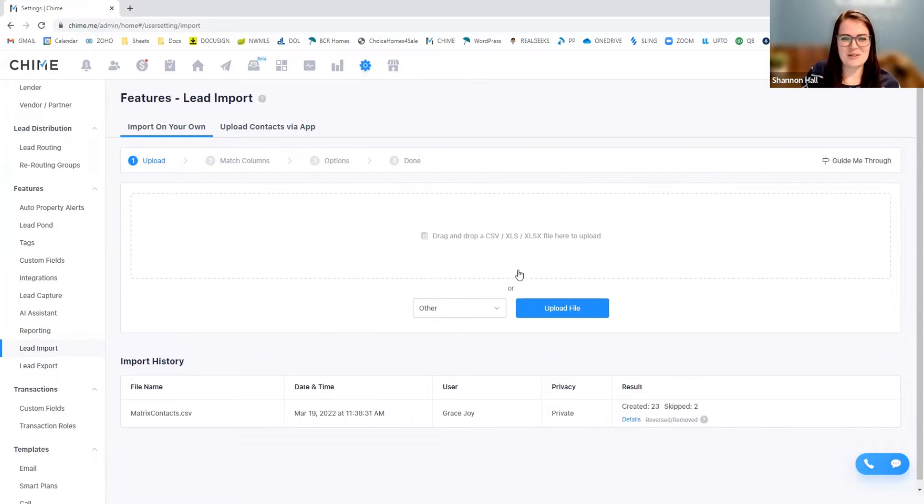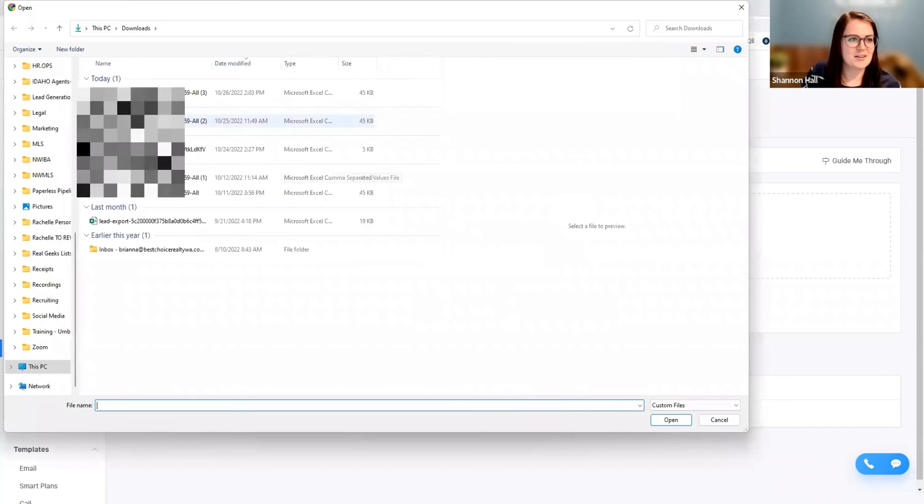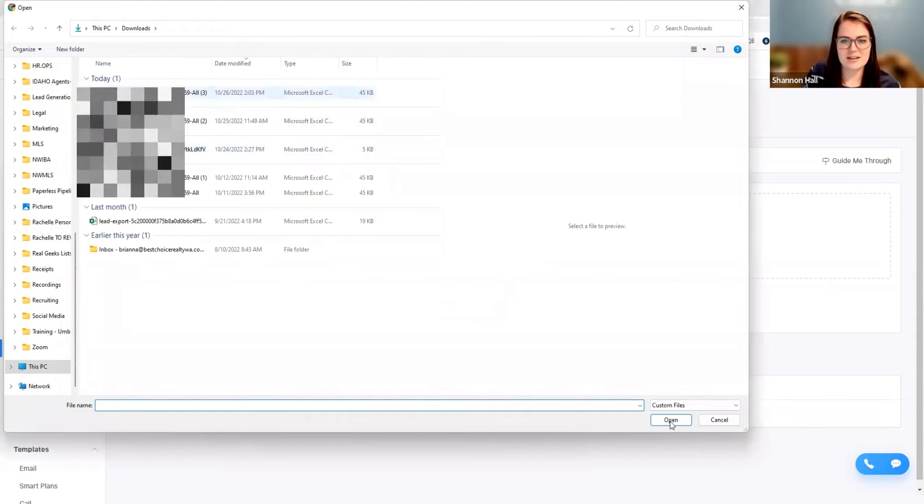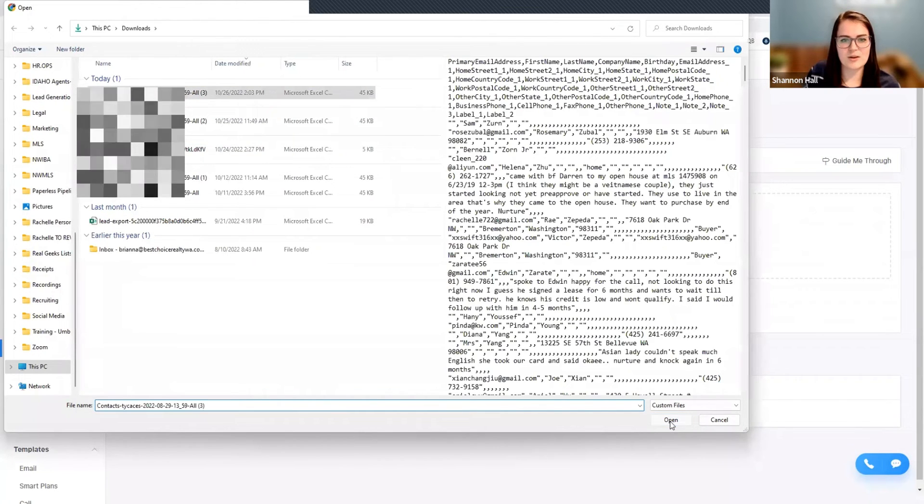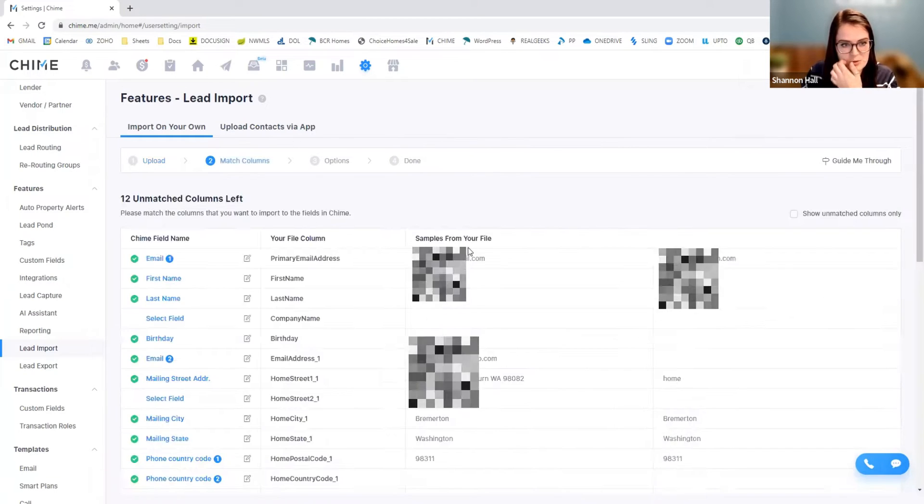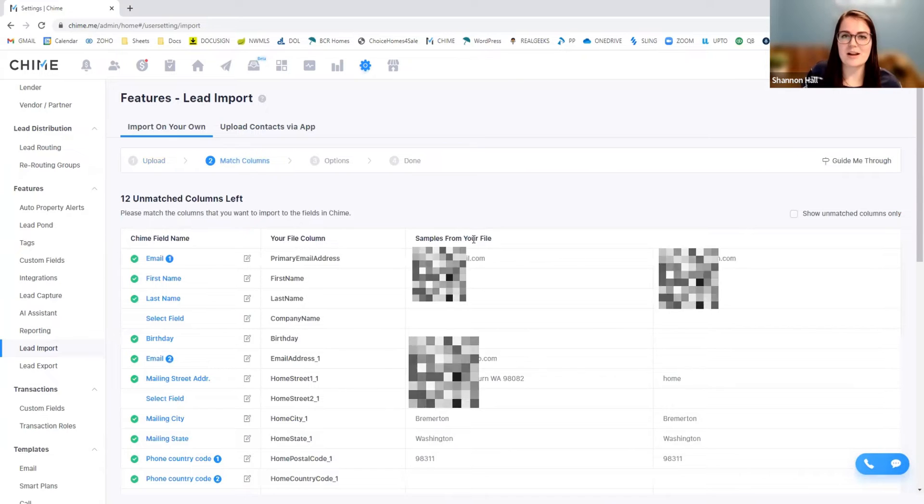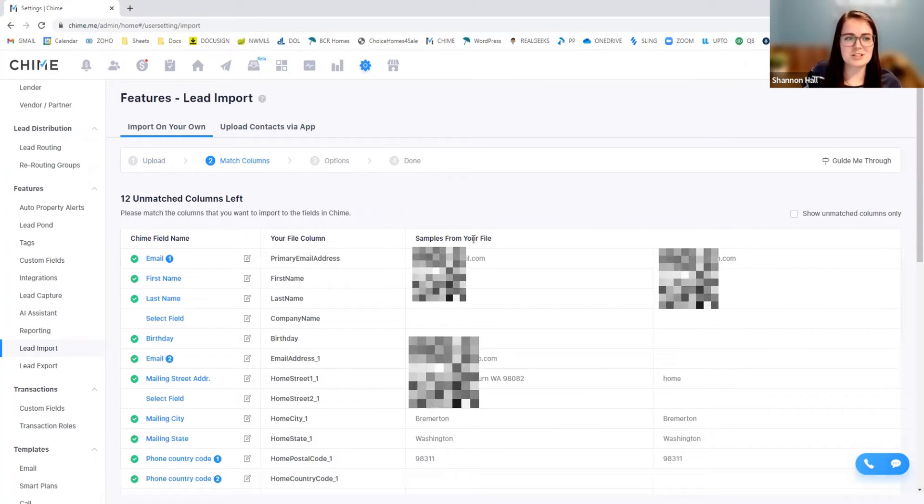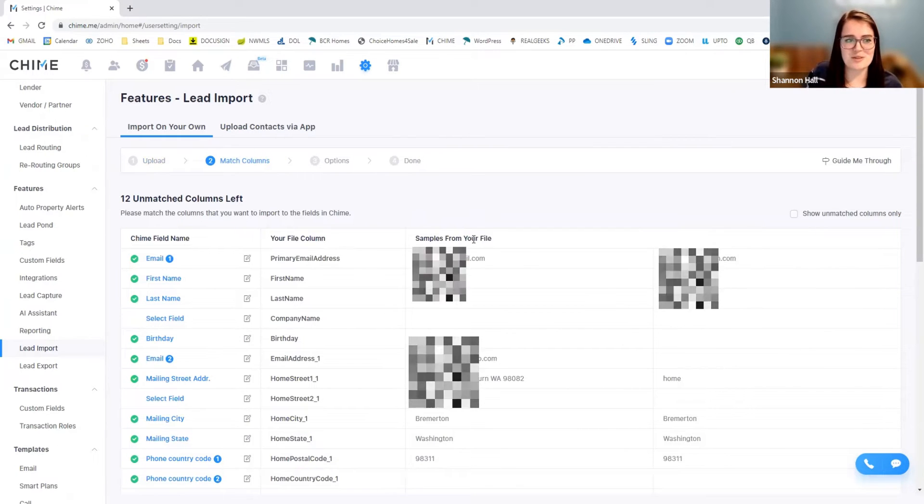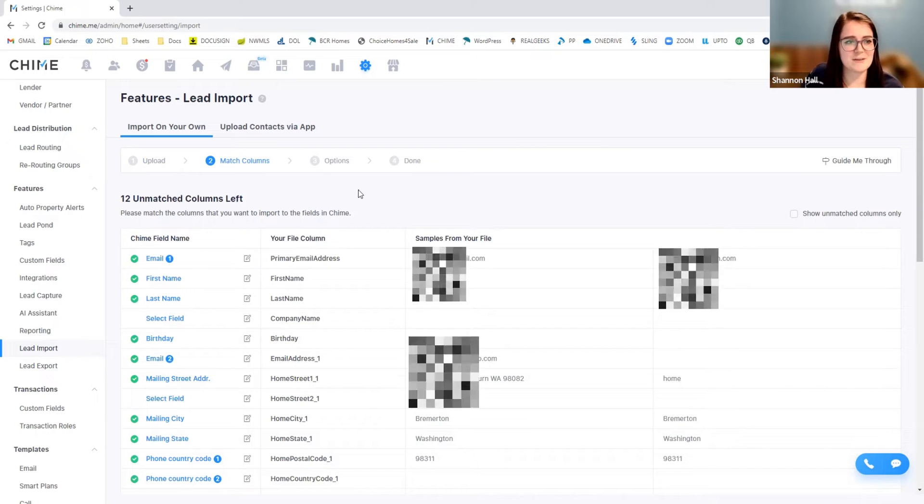So I'm going to go ahead and select a file. I have a list of contacts from one of my other agents here that I'm just going to go ahead and input. So I'm not going to complete it just for the sake of keeping leads where they should be, but it'll give you guys a great idea.